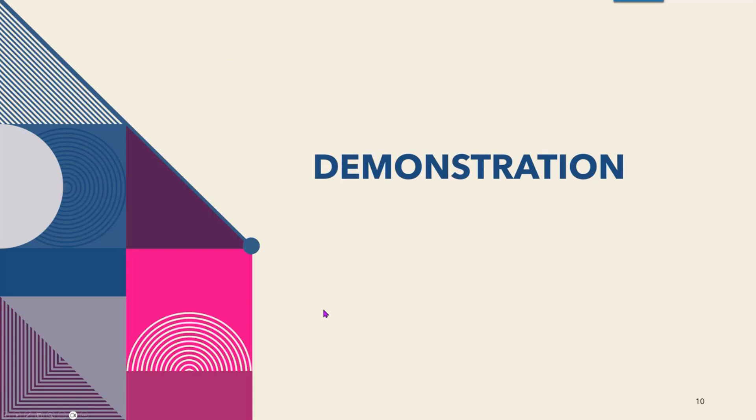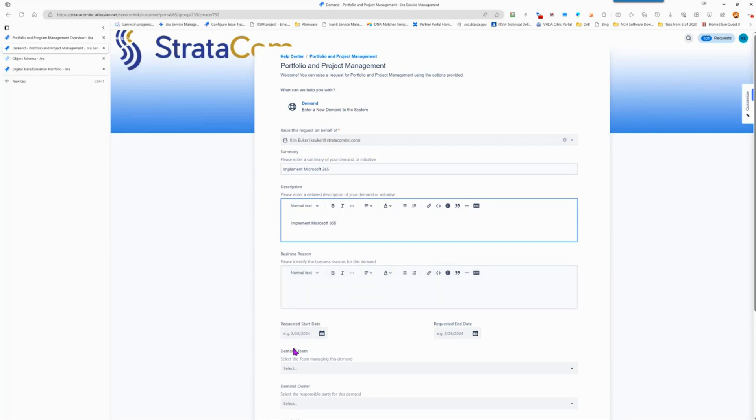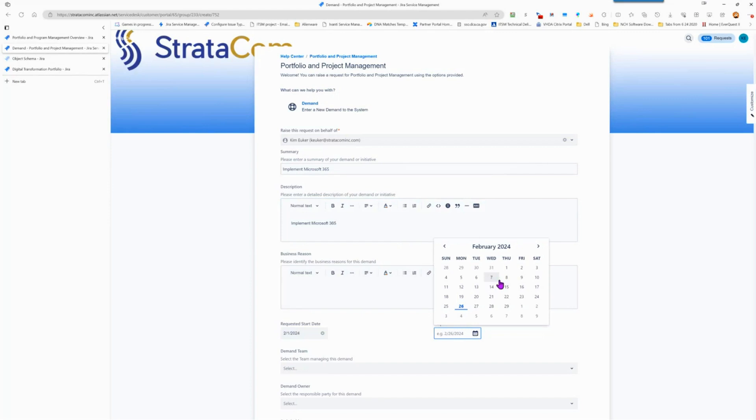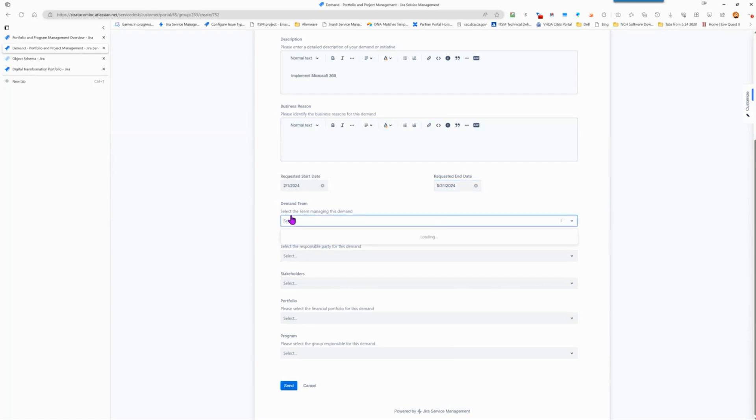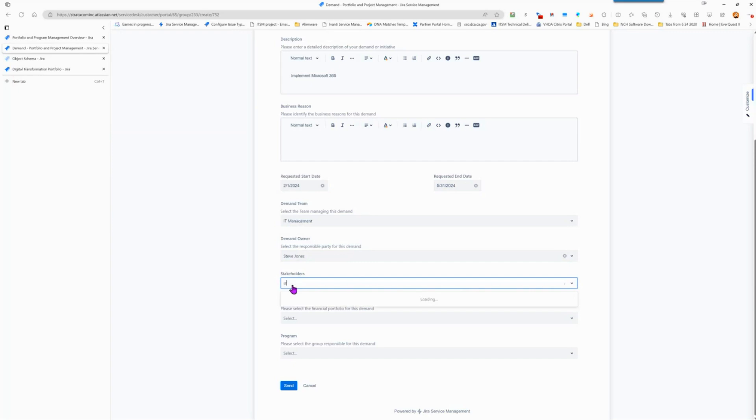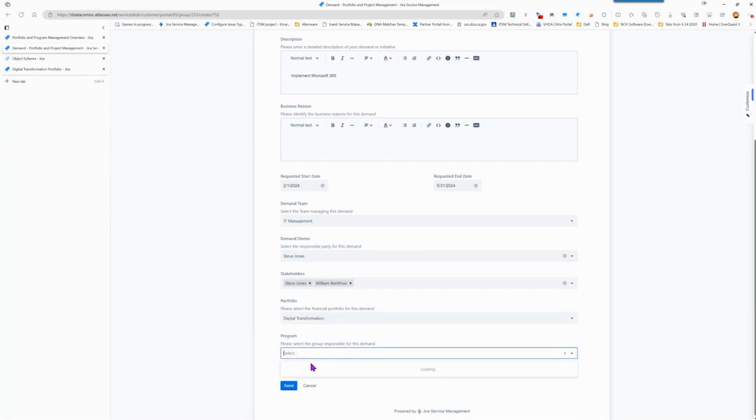And let's drive in and perform a demonstration. We're going to start off on our portal here. We're going to enter a demand and we can supply a business reason, identify the start and end dates for our initiative, identify a demand team. Those demand teams can be all of your teams contained within Atlassian Jira Service Management or it can be a subset. In this particular case, we just have a subset defined for our PPM solution. You can specify a demand owner, any stakeholders that are part of this, and also then you can specify your portfolio and add the program to which this applies. And then we're going to go ahead and hit send.